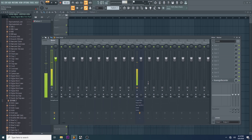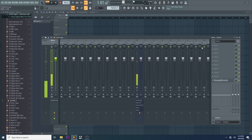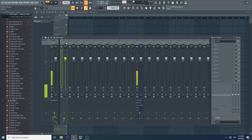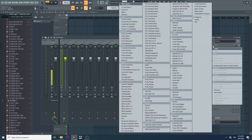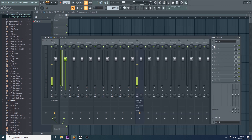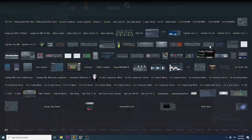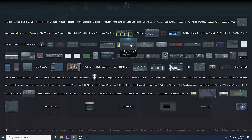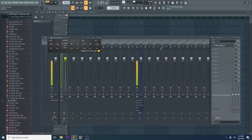I'm going to show you how to do Fuddy Delay. Fuddy Delay is in the audio processing. I'm going to show you how to do Fuddy Delay 2.